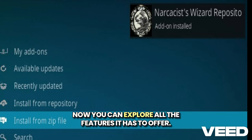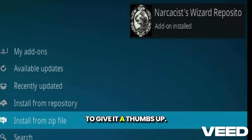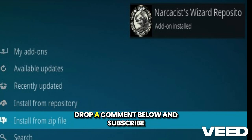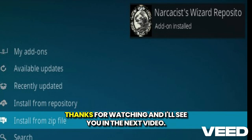Now you can explore all the features it has to offer. If this tutorial helped you, make sure to give it a thumbs up, drop a comment below, and subscribe for more Kodi tips and tricks. Thanks for watching, and I'll see you in the next video.